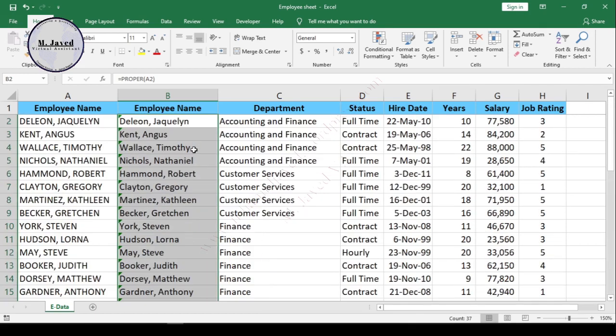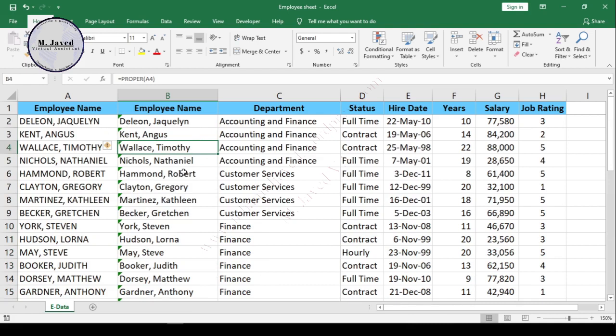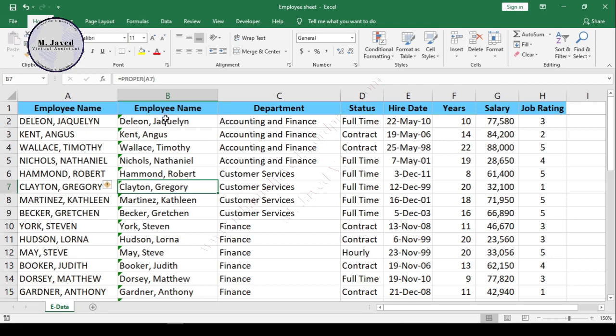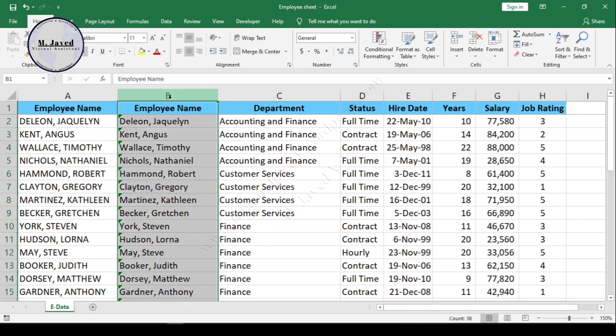Here you can see that only the first letter has been capitalized instead of the whole name. Now just copy the column by selecting it and paste it on the original column.